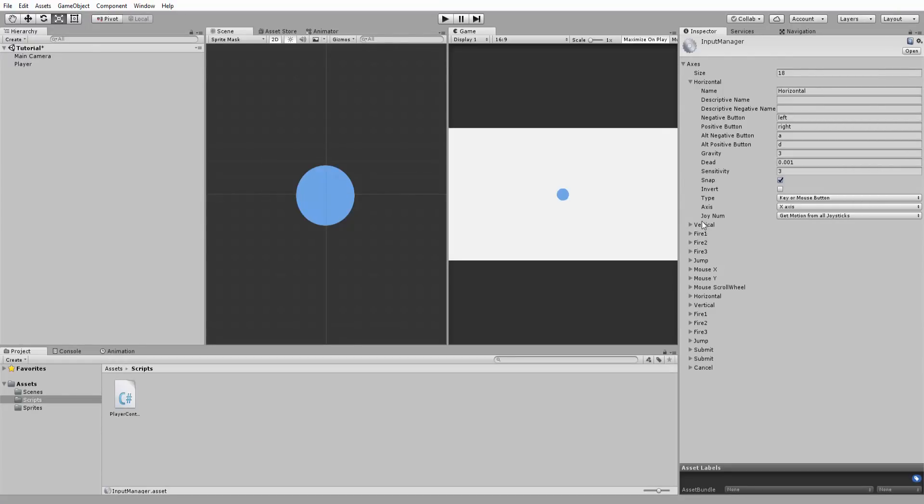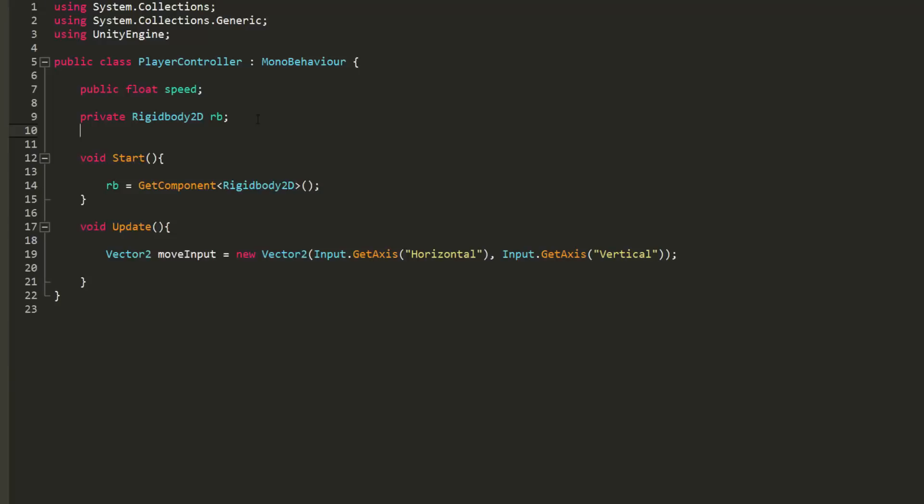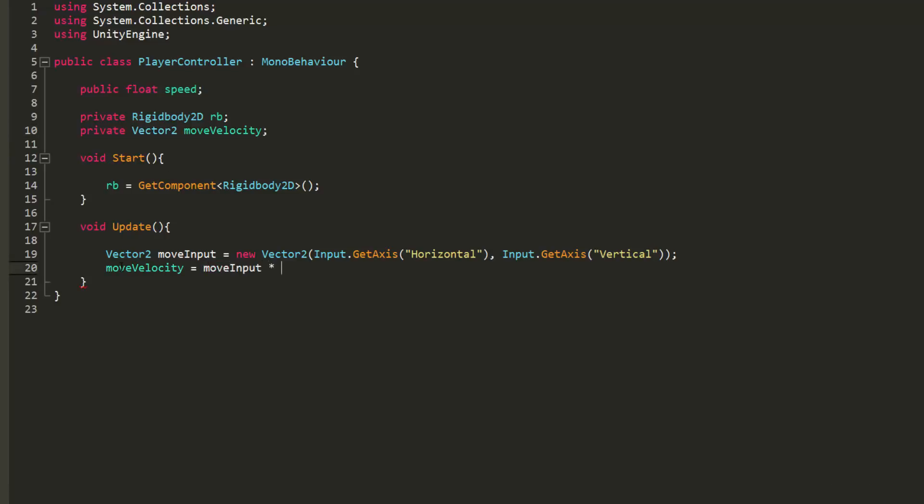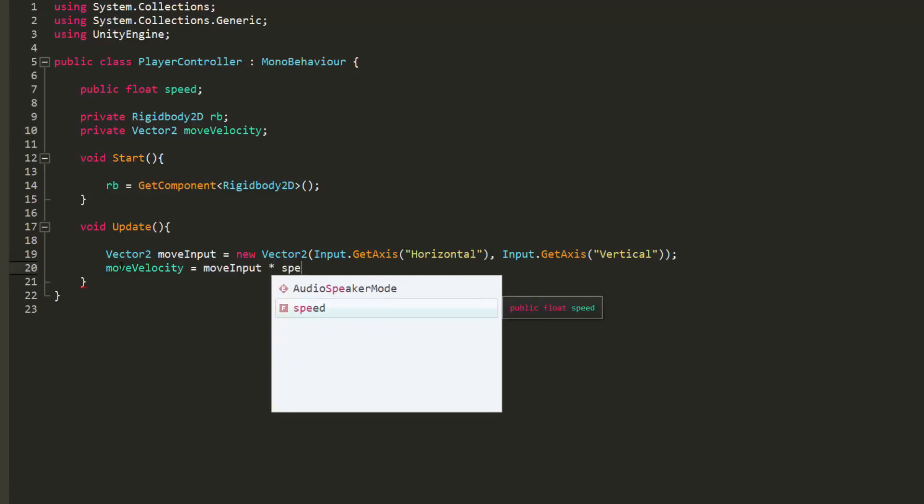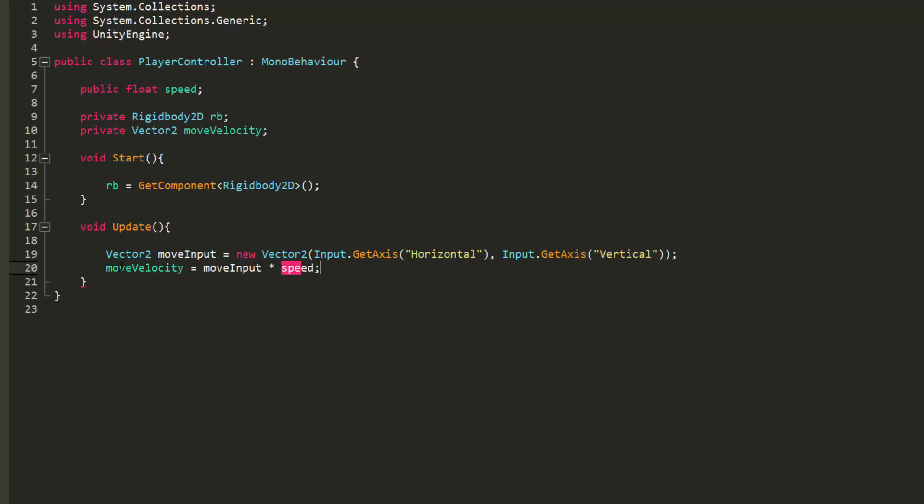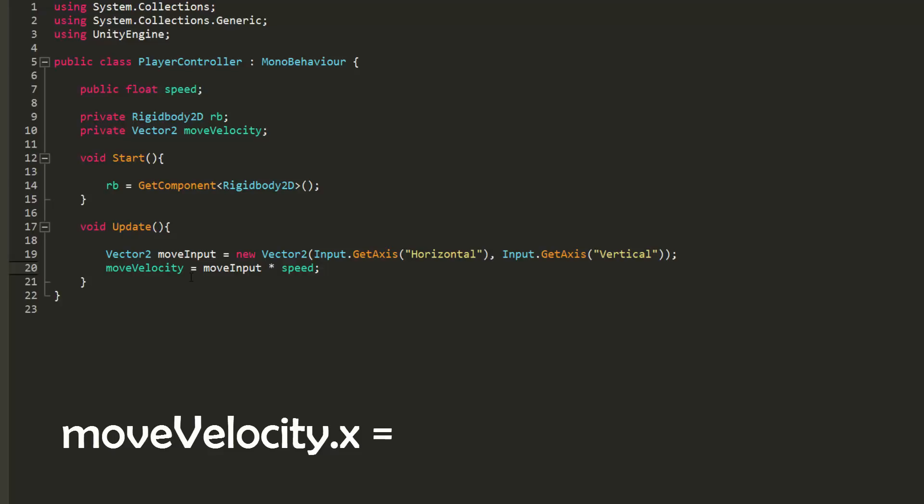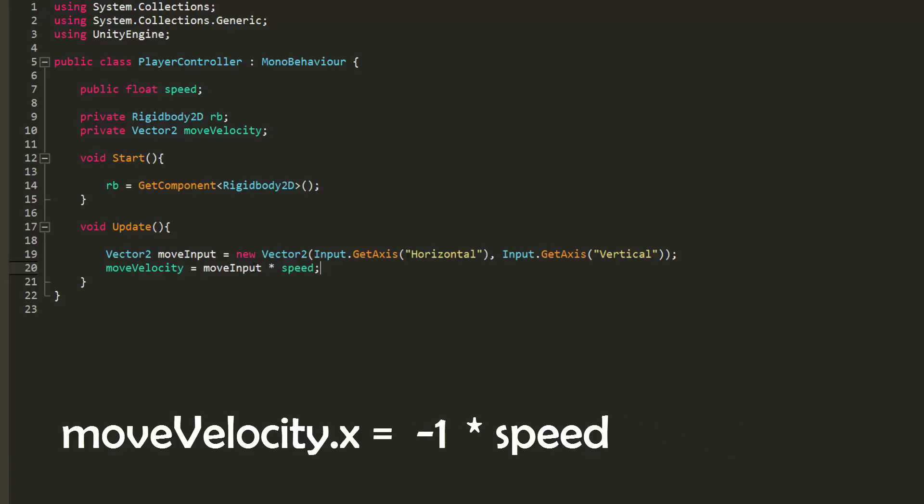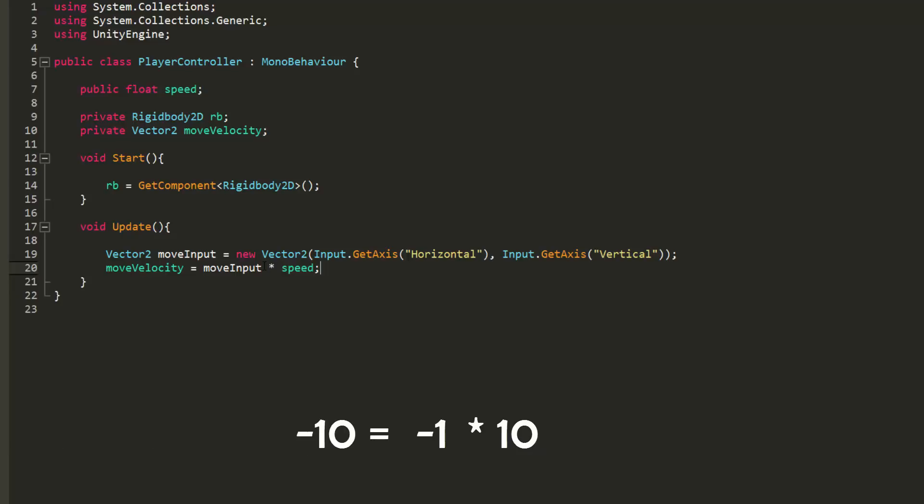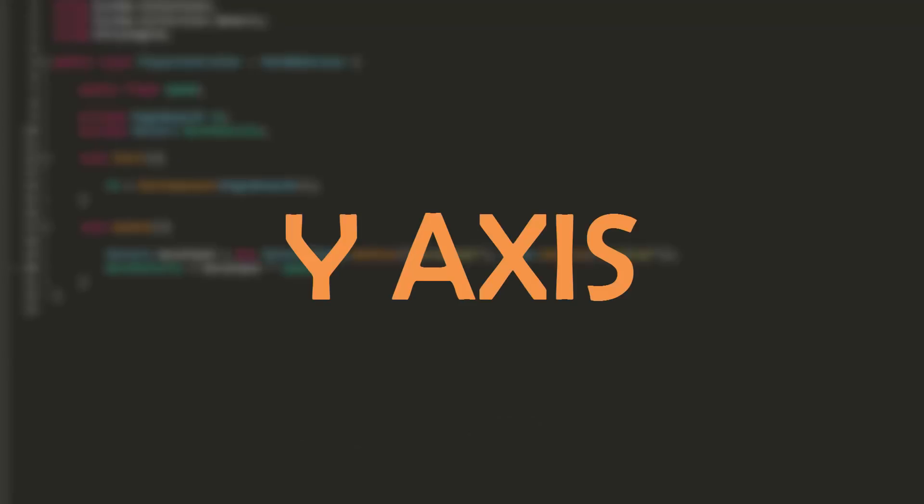Alright with that done I will create another vector2 variable called move velocity and in my update function set it equal to my move input variable times speed. Basically the x coordinate of move velocity is equal to the x coordinate of my move input vector times speed. So say we are moving left so move input has x equal to minus 1 and we have a speed of 10. Then move velocity has an x value of minus 10. Same thing of course for the y axis.